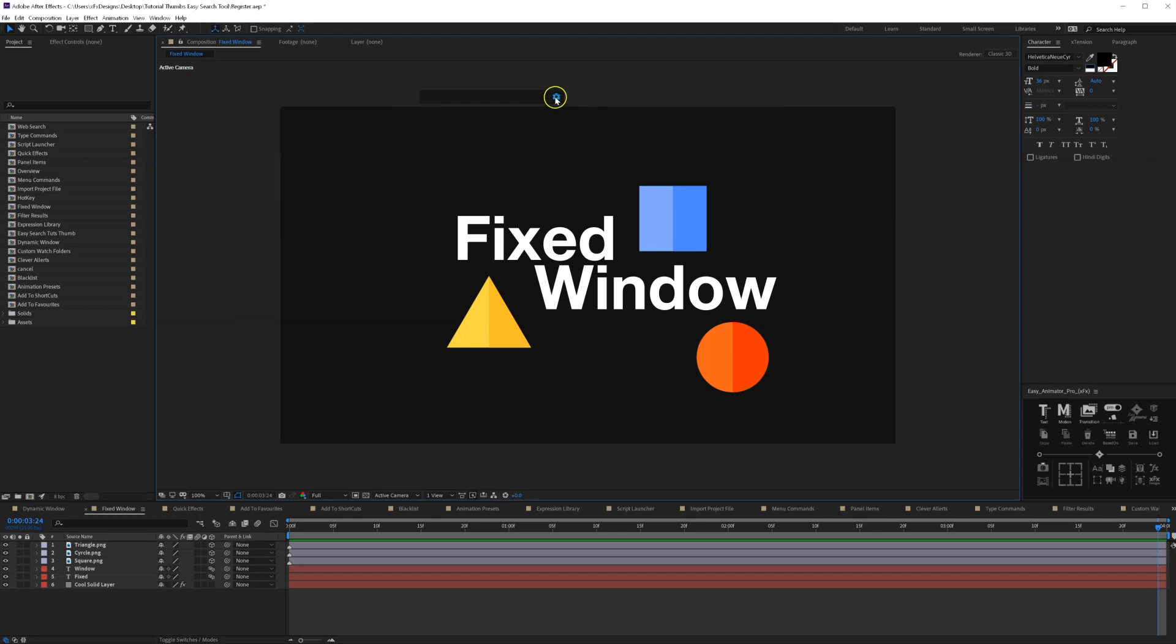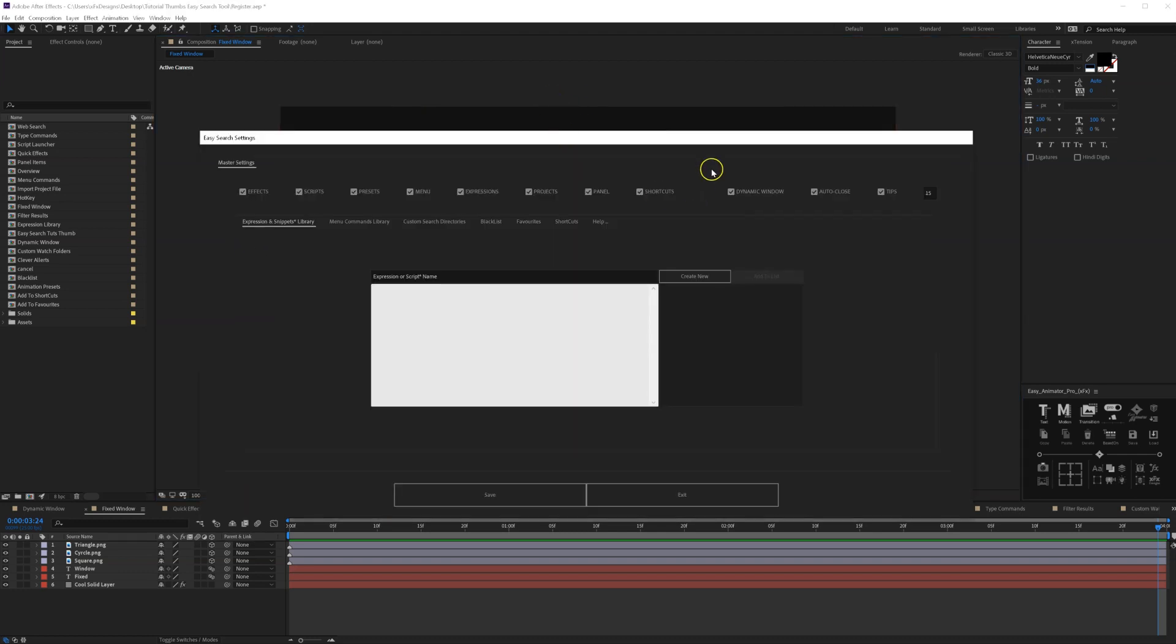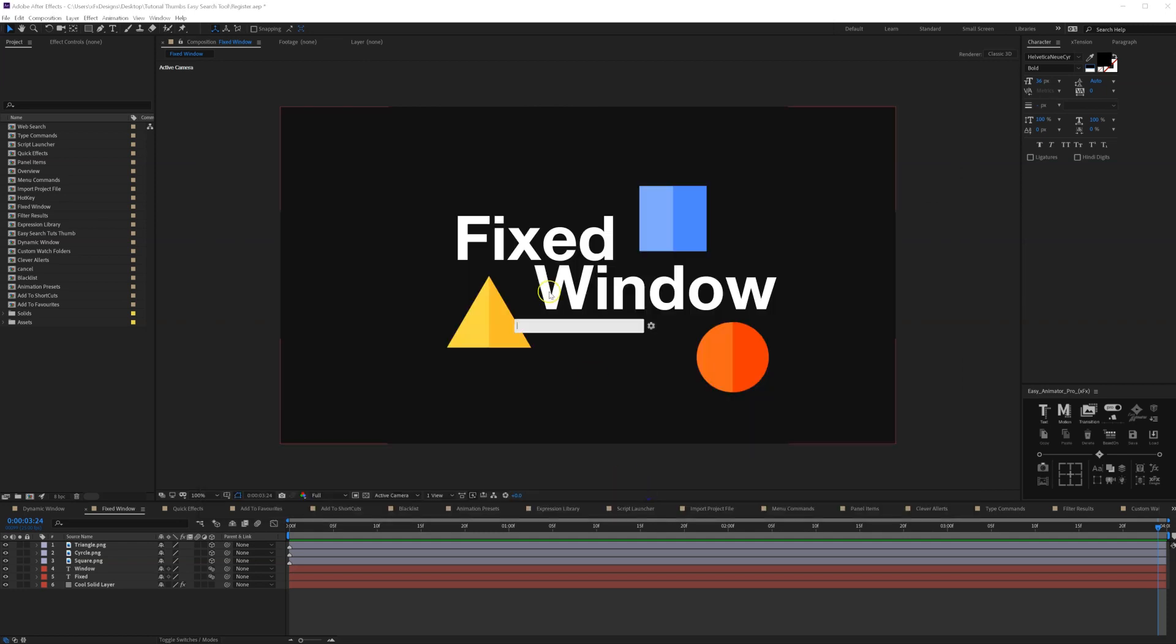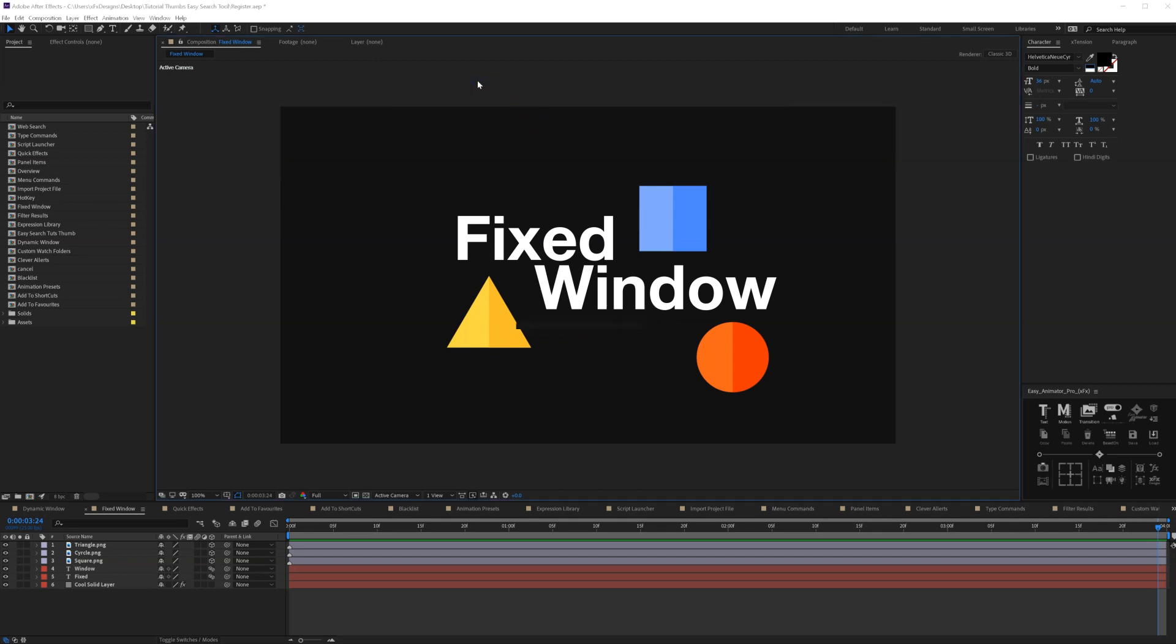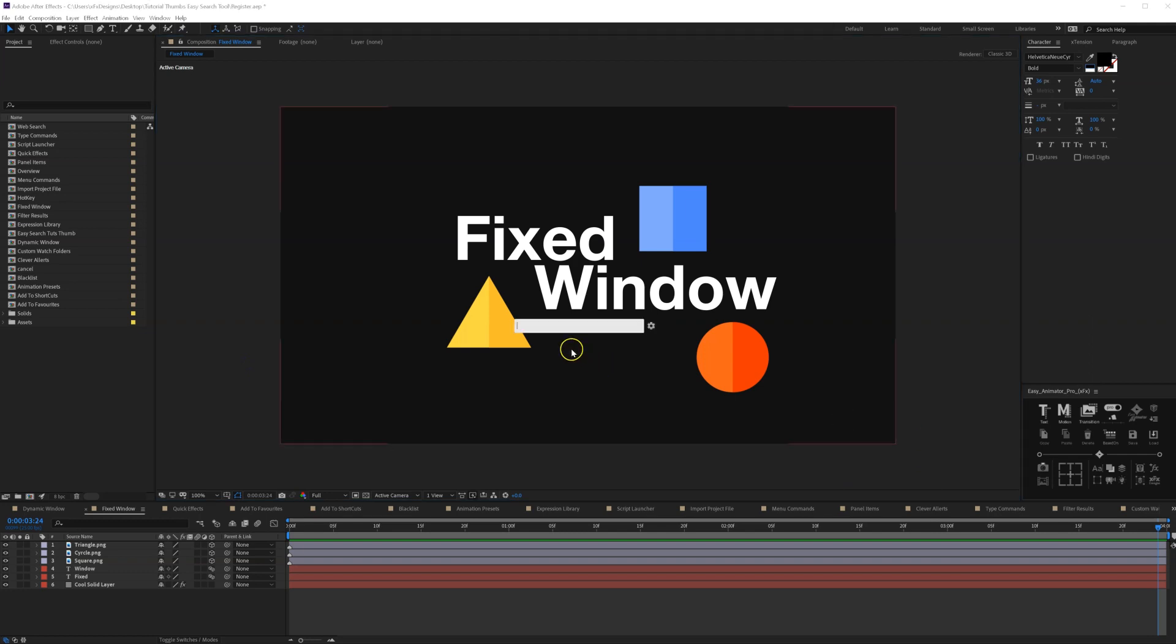For example, let's open the settings and we'll remove the dynamic window and in this case we will remove the auto close too. I will save and exit. And now as you can see, my script is in the middle of the scene and whenever I press my shortcut it reveals in the middle.